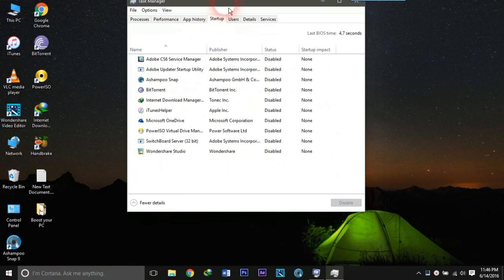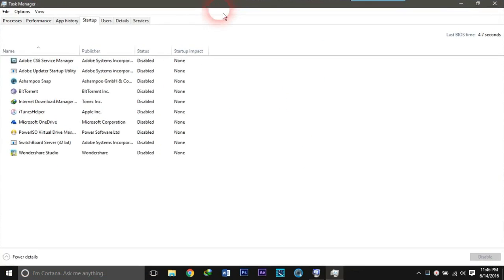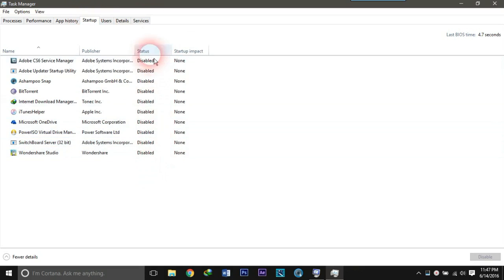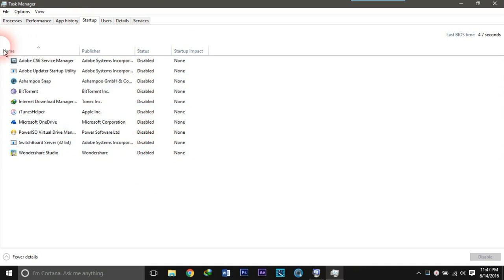Now let's move to Task Manager. These are the applications that I have installed on my PC that have the ability to start up after booting. You can see I have disabled all of them in order to make my PC start faster. You can disable unnecessary software in order to boost your PC.